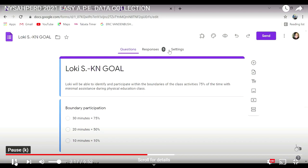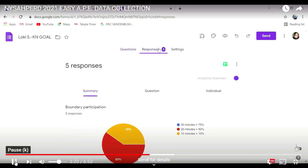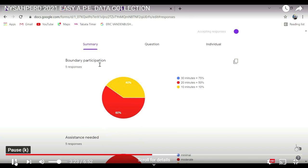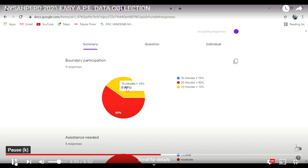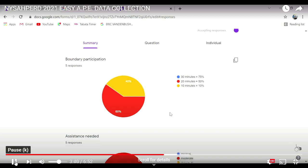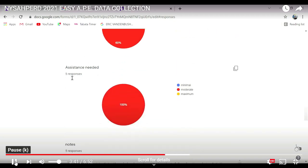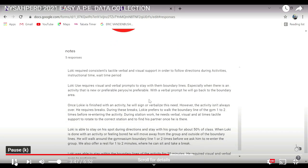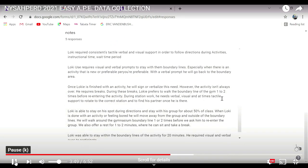There's our responses. So you can click on those responses and now you're going to get these gorgeous charts. As you can see, there's these beautiful pie graphs, and each one corresponds to the Google Form. So you have a percentage of how that student is doing, you can see how many times they needed minimal, maximal, or moderate assistance, and you have all the notes that you've written up.